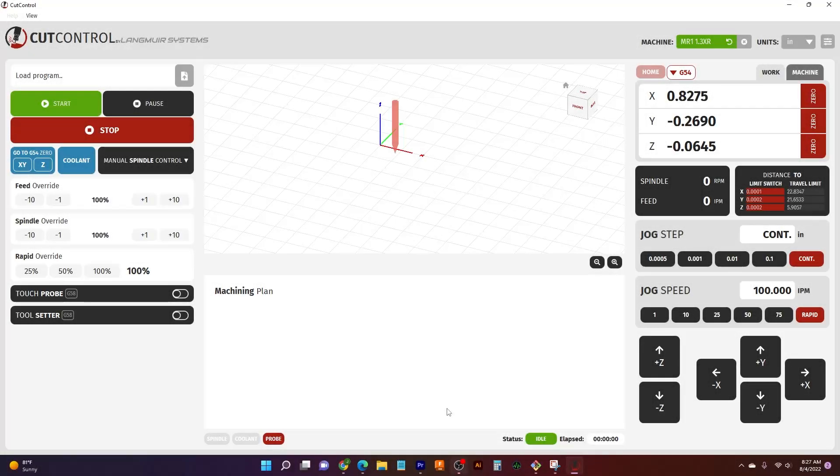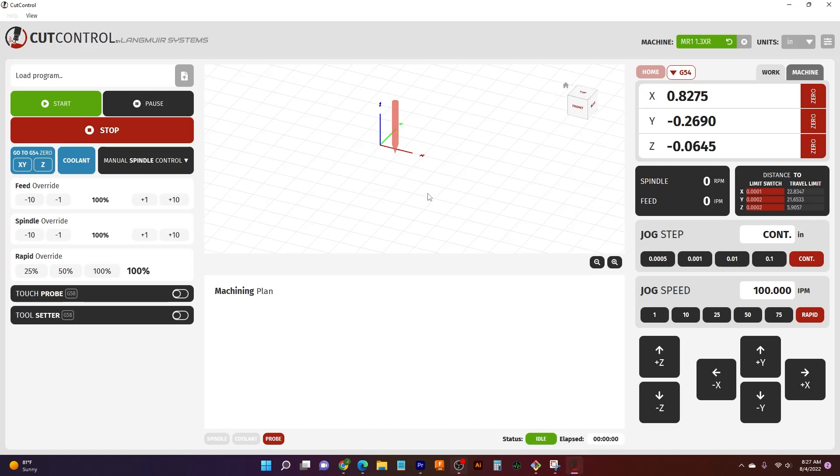Hello everyone, welcome back to another video where we're going to be talking about how to use CutControl to load programs and double check that they're going to do exactly what you want to do by using our visualizer. This is a great way to figure out how to use MR1 and to minimize crashes as well as ensure that your program is programmed correctly and is loaded correctly.